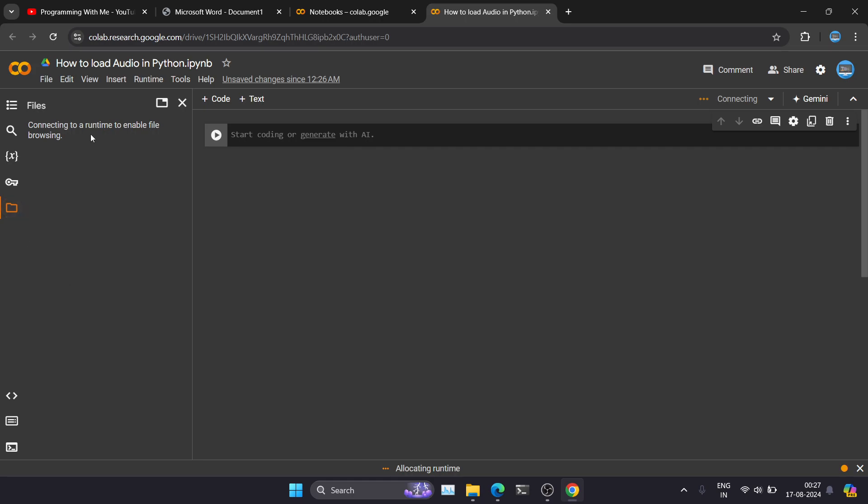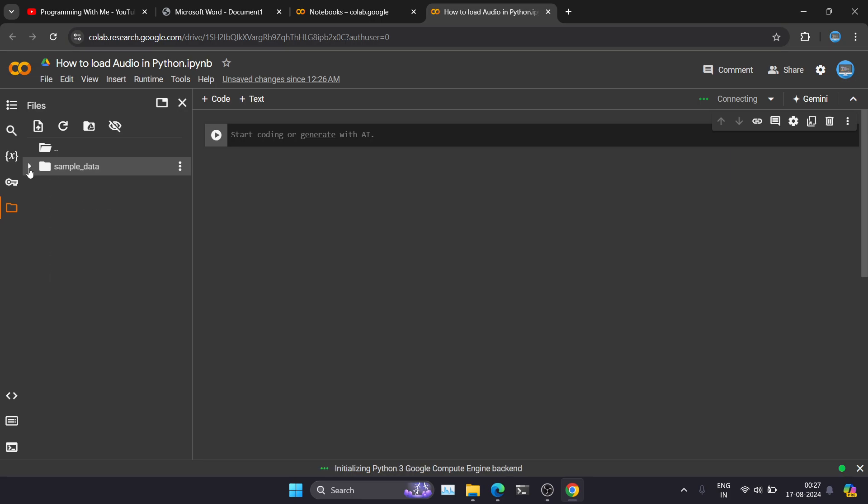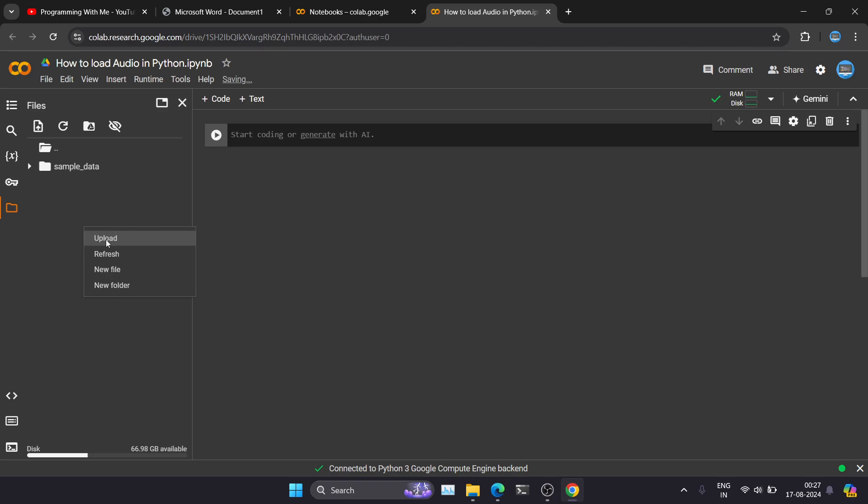So it will connect us to a runtime and from where we can upload our files. So once it loads fully you will see this sample data. So there are two ways in which we can upload our files. The first way is to just right-click and you will get this upload option. But for now I'm just going to go to my folder.